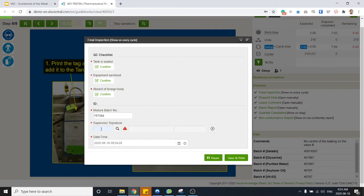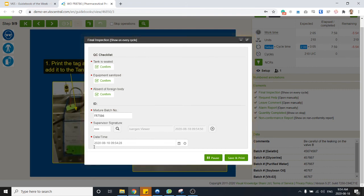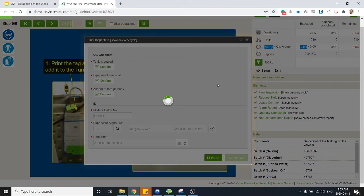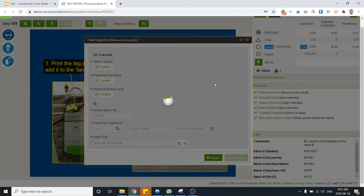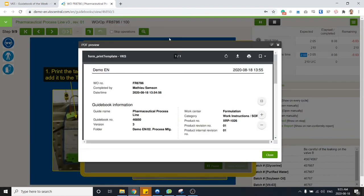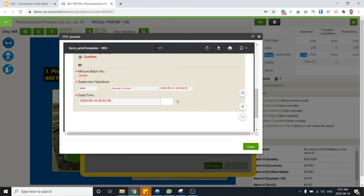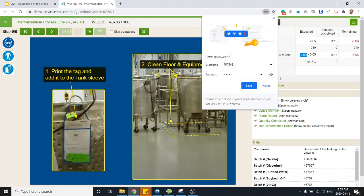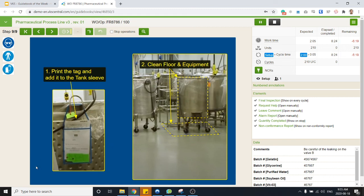And then asking for the supervisor signature. Let's say I've got someone with me signing on here. And then instead of just saving this form, it's preset so when I hit save it actually generates a PDF that I can print. Then I can just use this piece of paper and just put it in the tank sleeve like the instructions asking me to do. So now everybody walking by can see that this batch is finished and it got all the signatures and the checks on it.